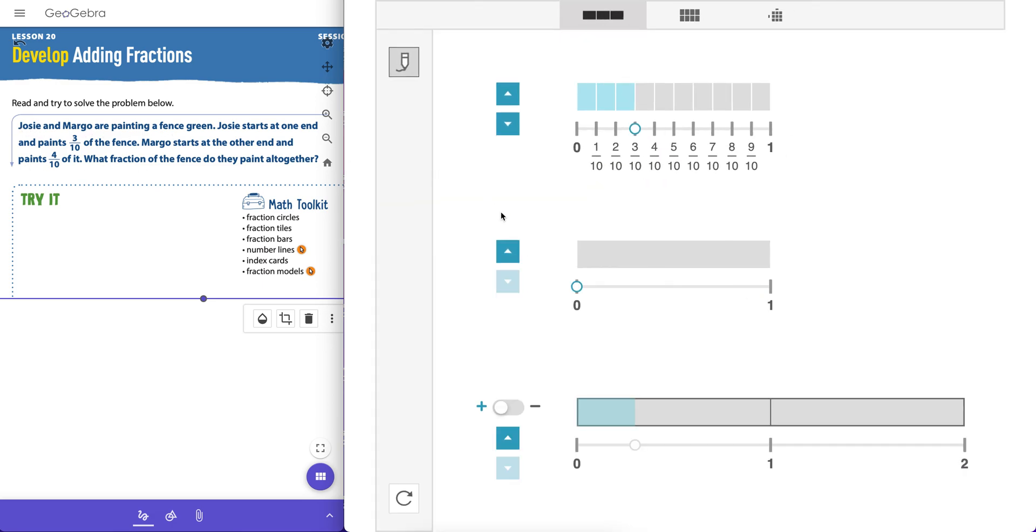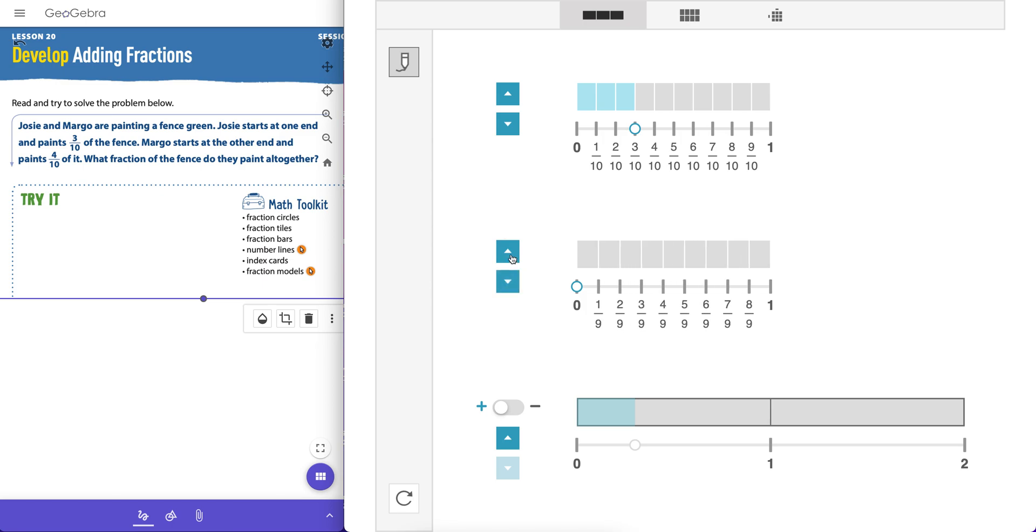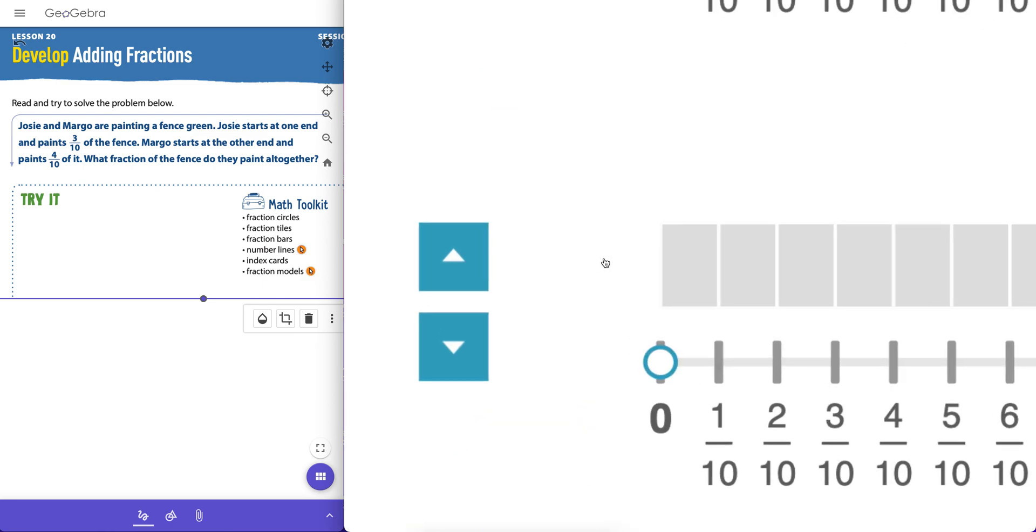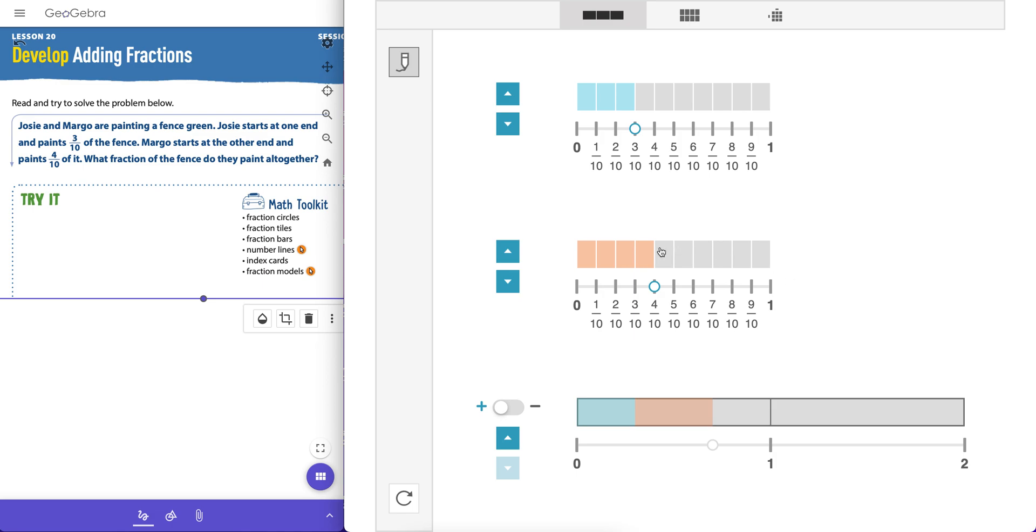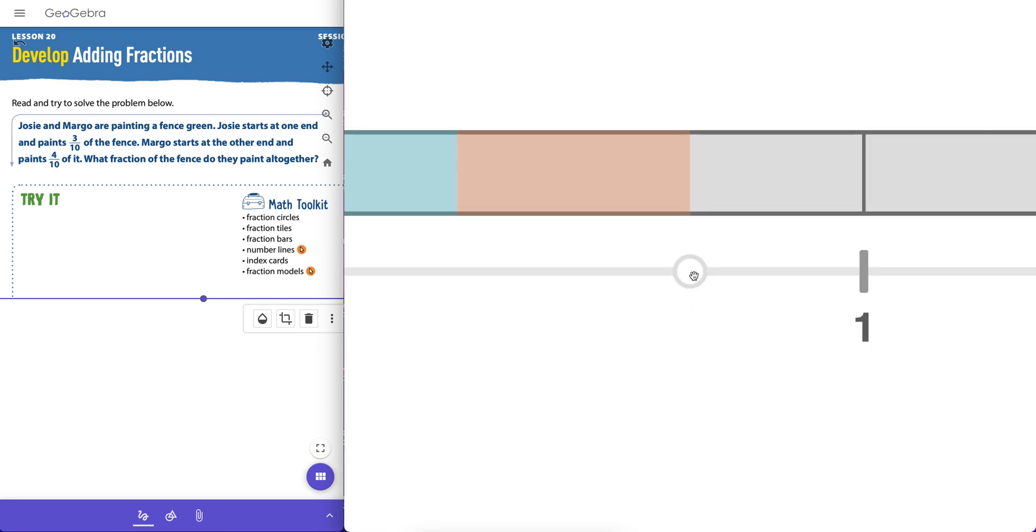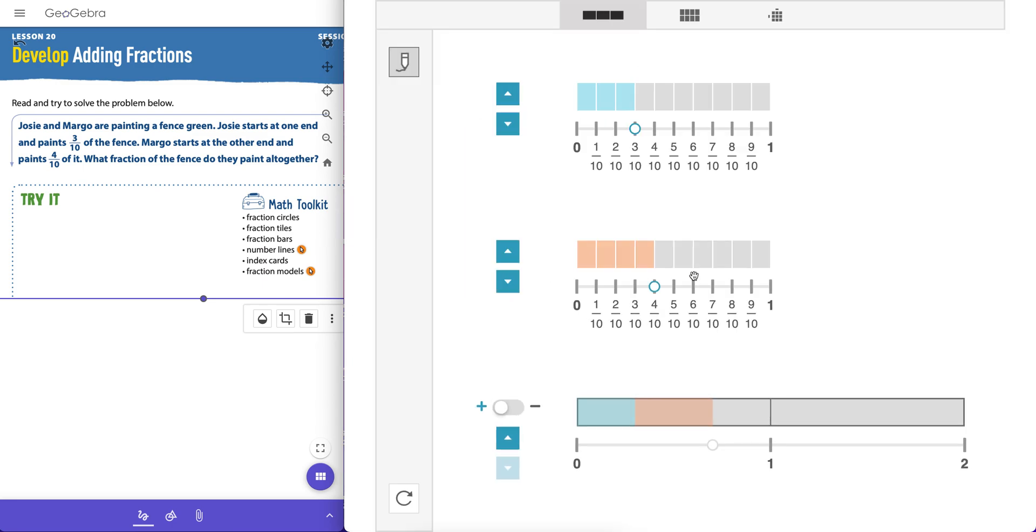Then we can move this circle to start shading in the rectangles there, or we could also start clicking on rectangles as well. That's three-tenths right there, that's Josie. Margo paints four-tenths of it, so we can go ahead and illustrate tenths here and we can have Margo paint one, two, three, four-tenths here. Now I want you to see here, I'm gonna unclick those again.